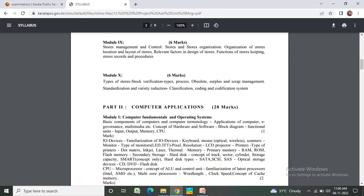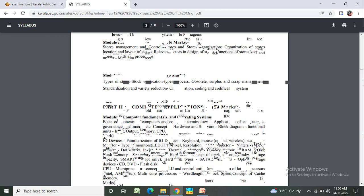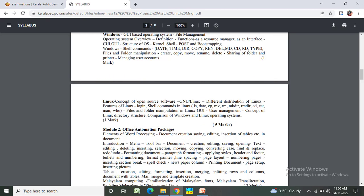Memory: primary memory - RAM, ROM, flash memory. Secondary storage: hard disk concepts - track, sector, cylinder, storage capacity, SMART hard disk types. CPU and micro-processor concept, ALU, control unit. Windows GUI-based operating system, file management, operating system overview.